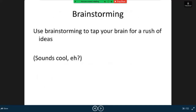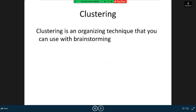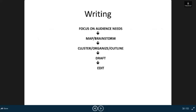Brainstorming: use brainstorming to tap your brain for a rush of ideas, like a sound pool. Clustering is an organizing technique that you can use with brainstorming. Writing: focus on audience needs. The process includes map, brainstorm, cluster, organize, outline, draft, edit.